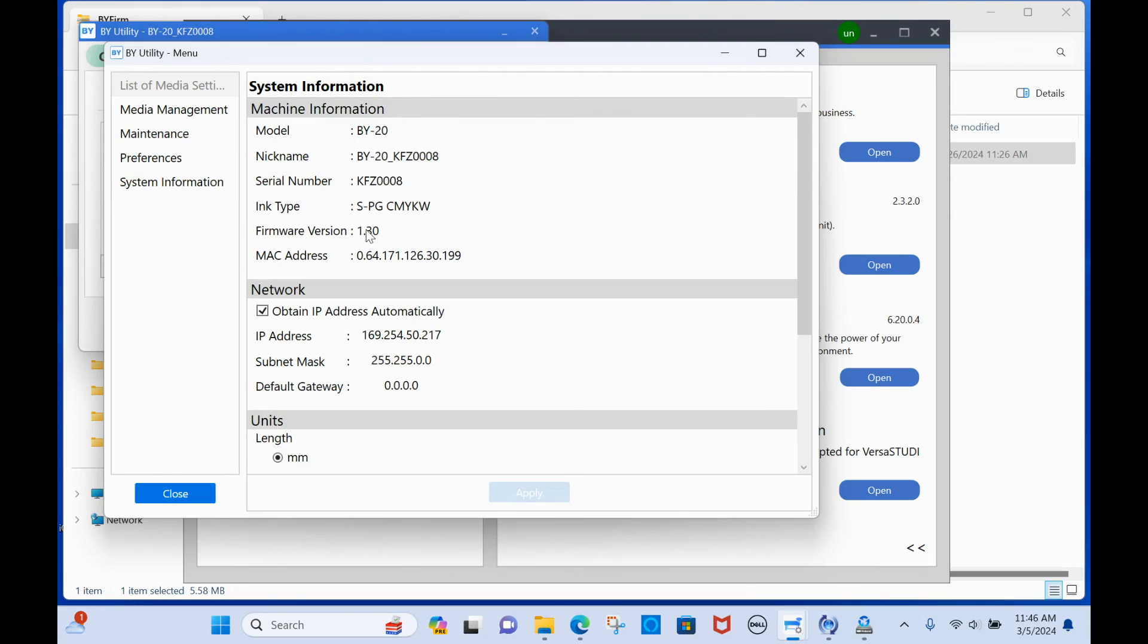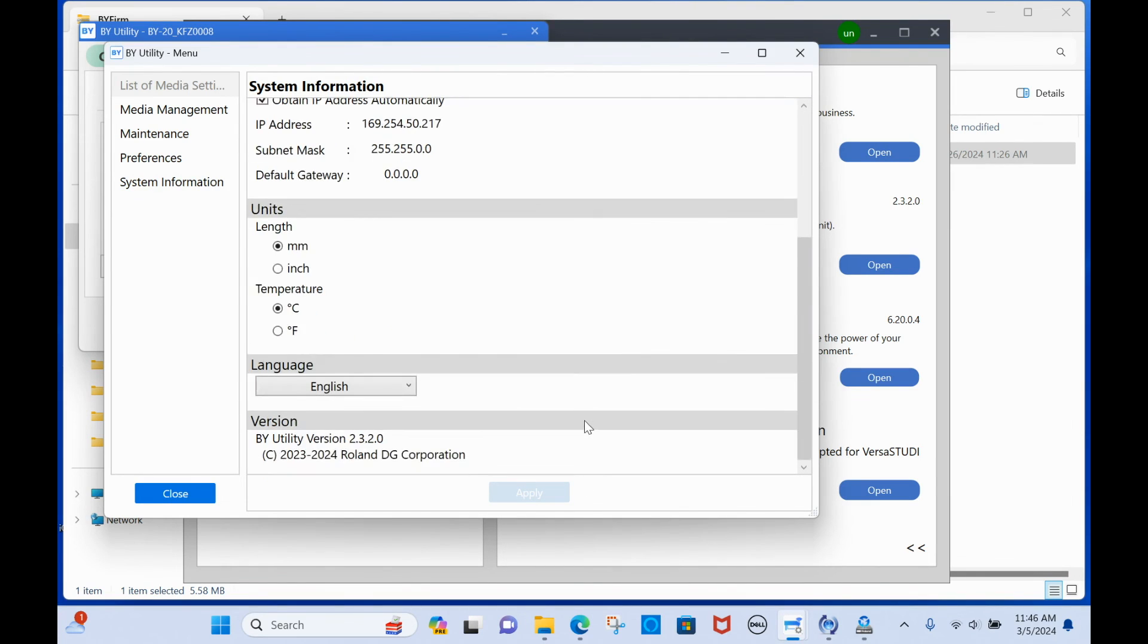So check that if you're getting that error saying that your firmware wasn't updated, it might actually have been.